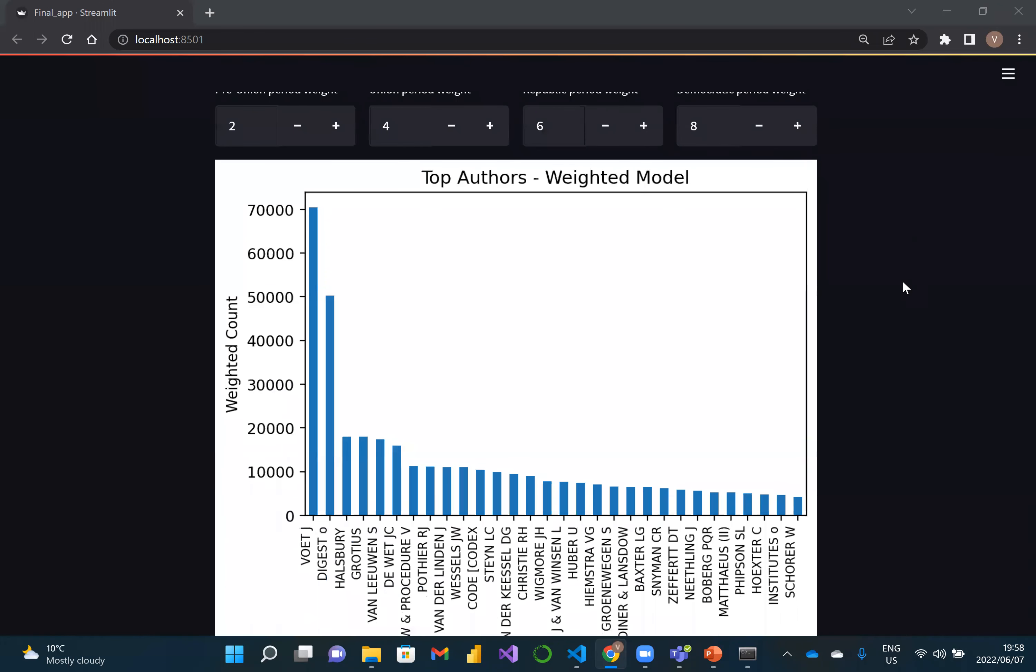For example, you could say all other periods to zero except the democratic period and all other courts to zero except the constitutional court. And in such way, find only the key authors in the constitutional court. But with the weights that were selected, these are the top authors.